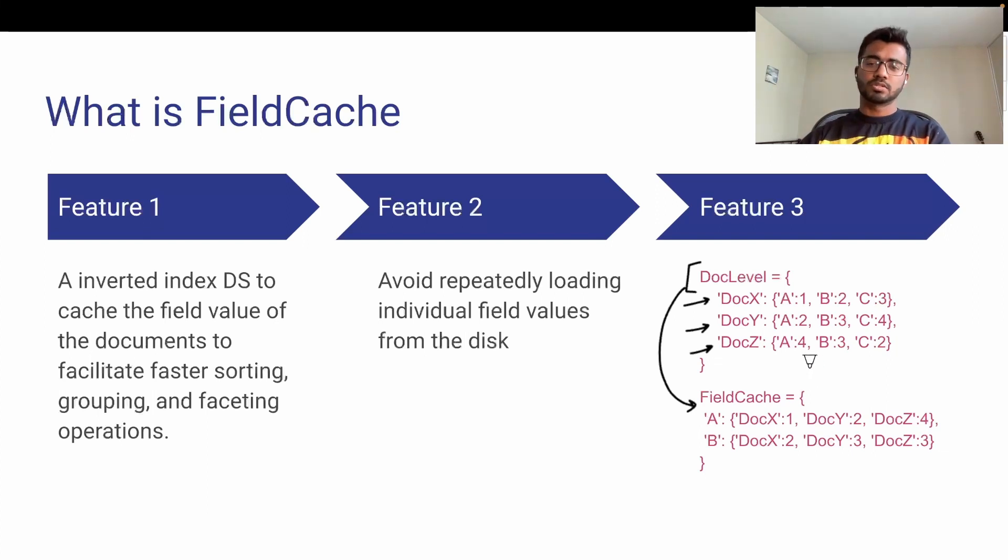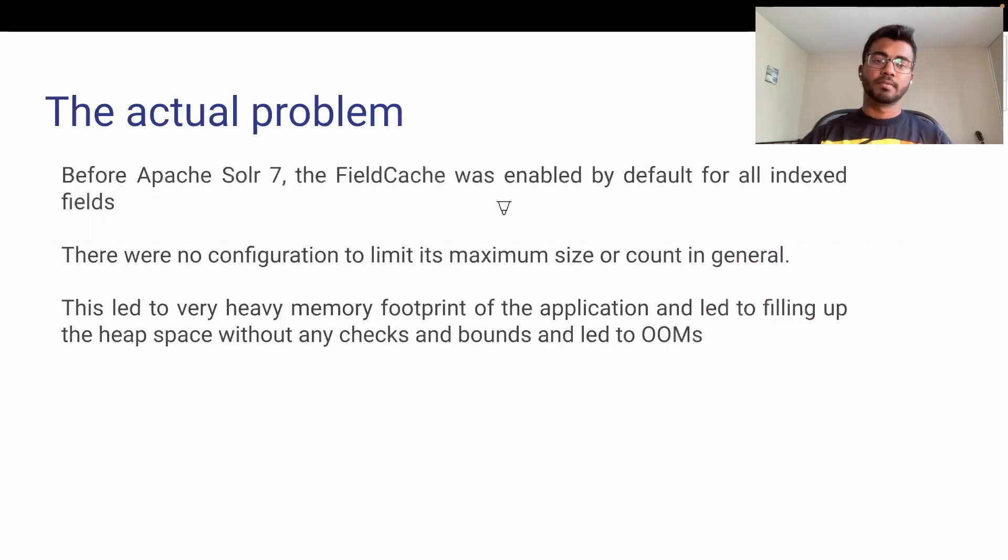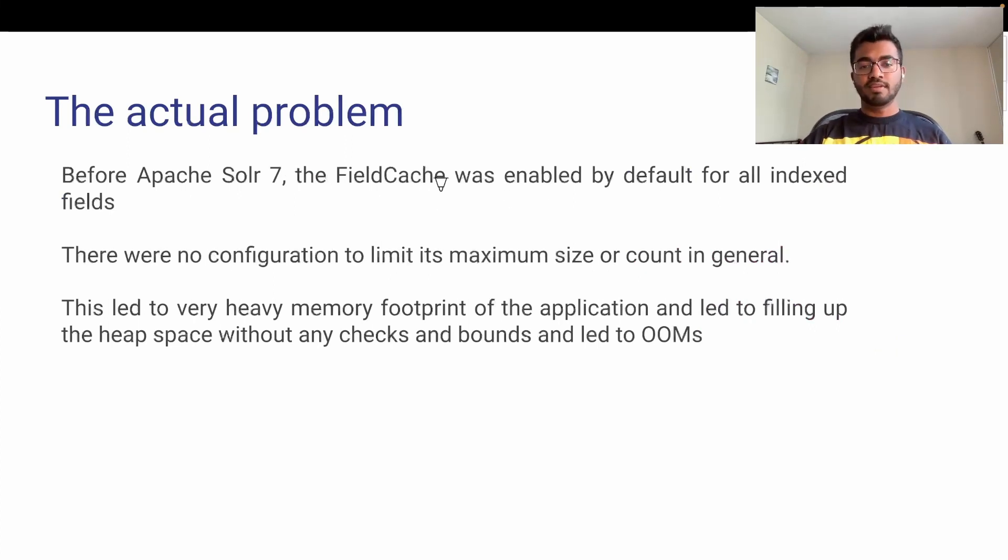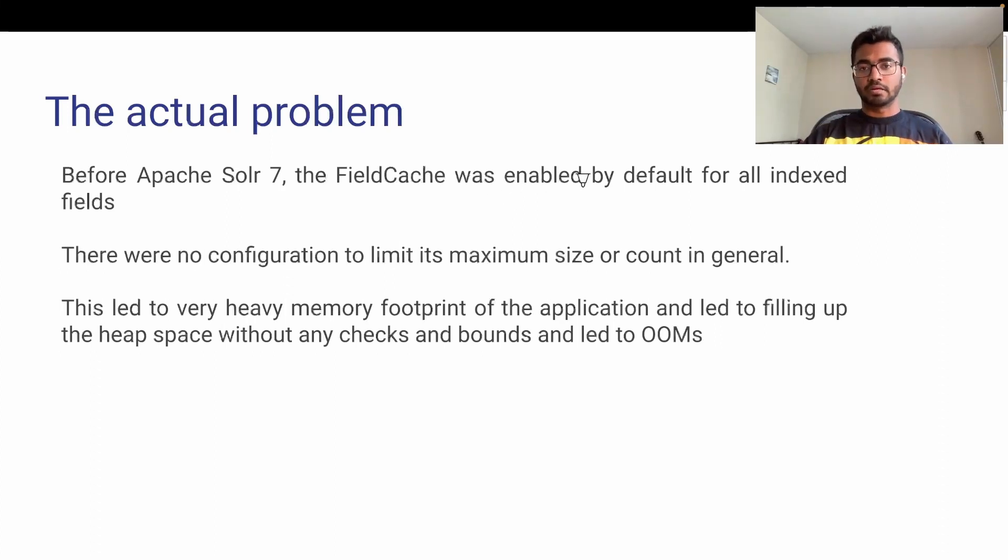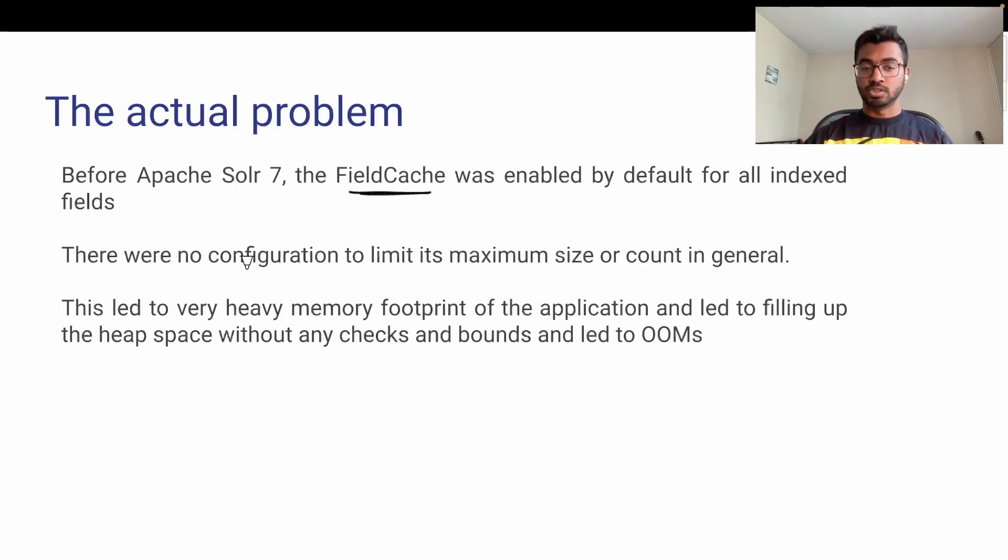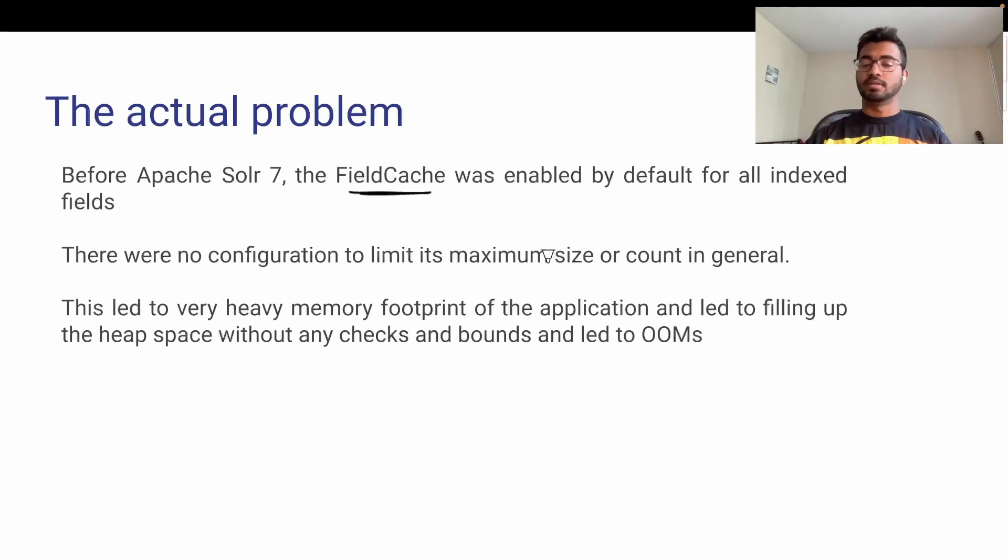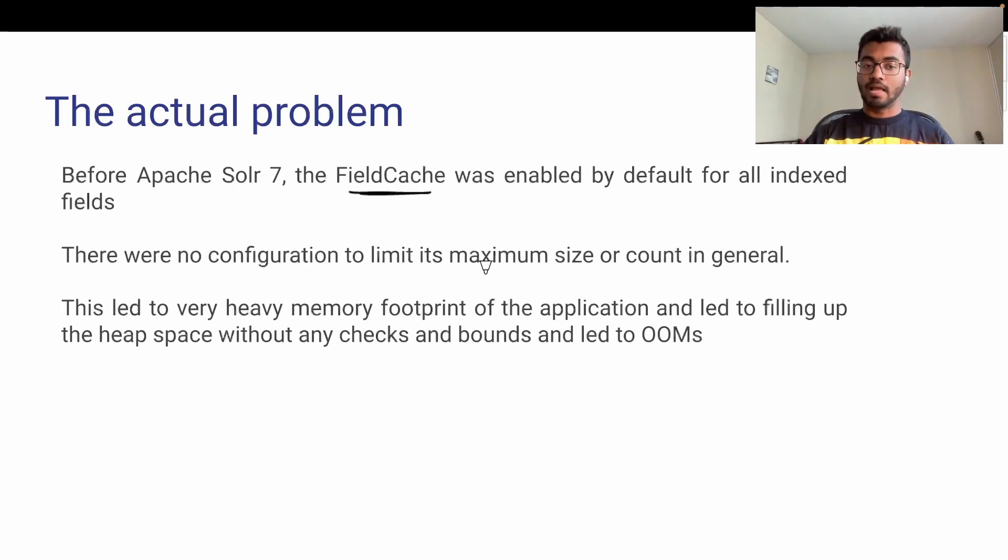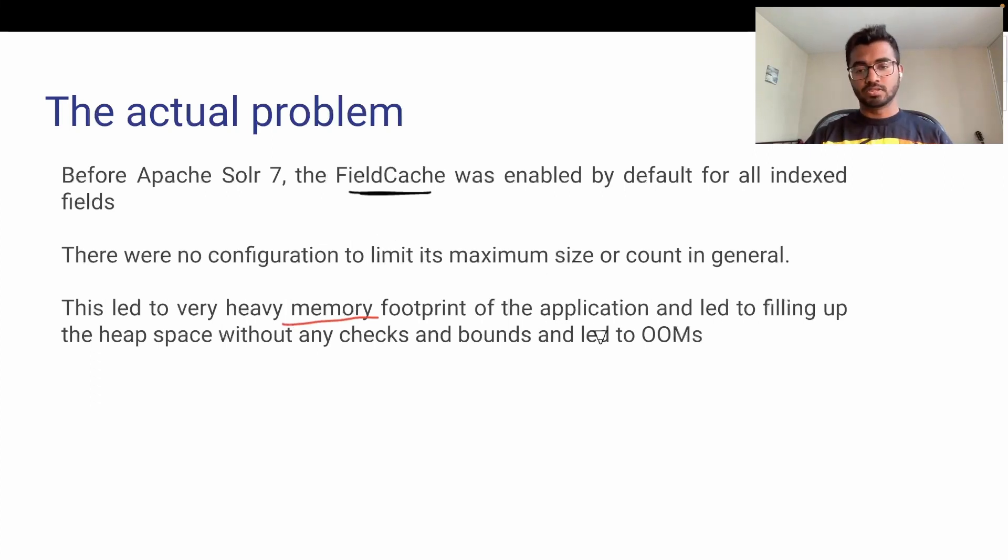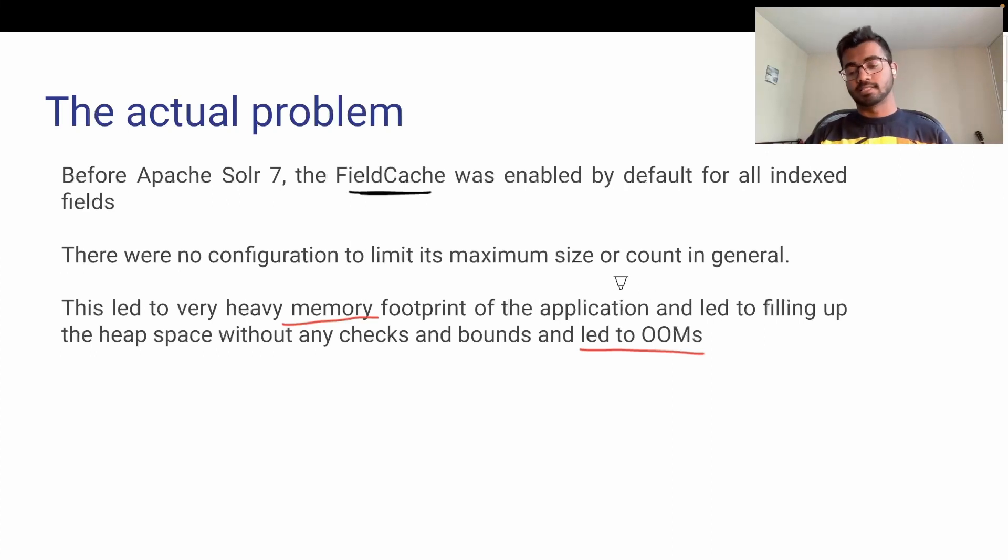It works, right? So what's the problem? The actual problem is that Zomato was using Apache Solr version less than 7. With versions less than 7, field cache was enabled by default for all indexed fields. The major issue is there were no configurations to limit its maximum size or count. This led to a very heavy memory footprint, filling up the heap space. Garbage collection couldn't work efficiently, leading to out-of-memory exceptions again.